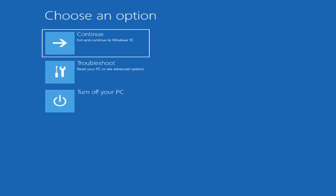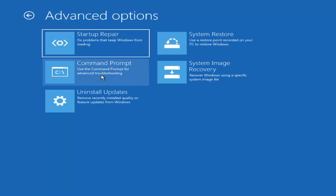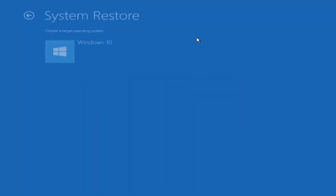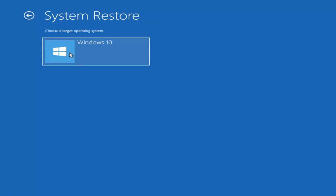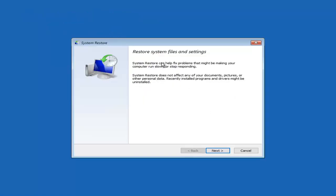Under 'Choose an Option' you have quite a few options. First, select 'Troubleshoot — Reset your PC or see Advanced Options.' The first thing I would recommend is the System Restore option to see if there are any restore points on your computer. System Restore can help fix problems that may be making your computer run slowly or stop responding. It does not affect your documents, pictures, or other personal data, though recently installed program files and drivers might be uninstalled.